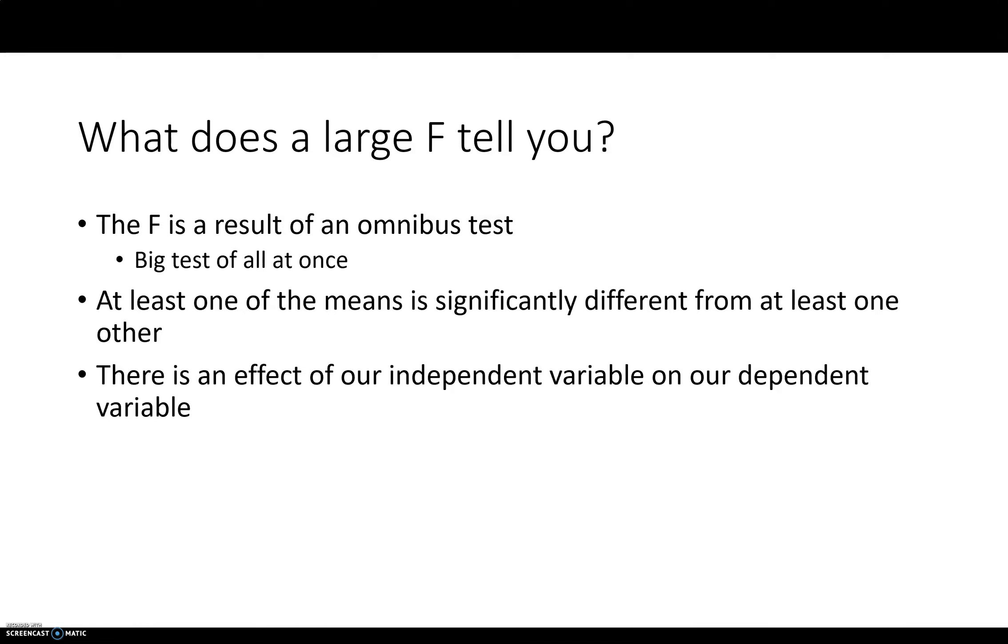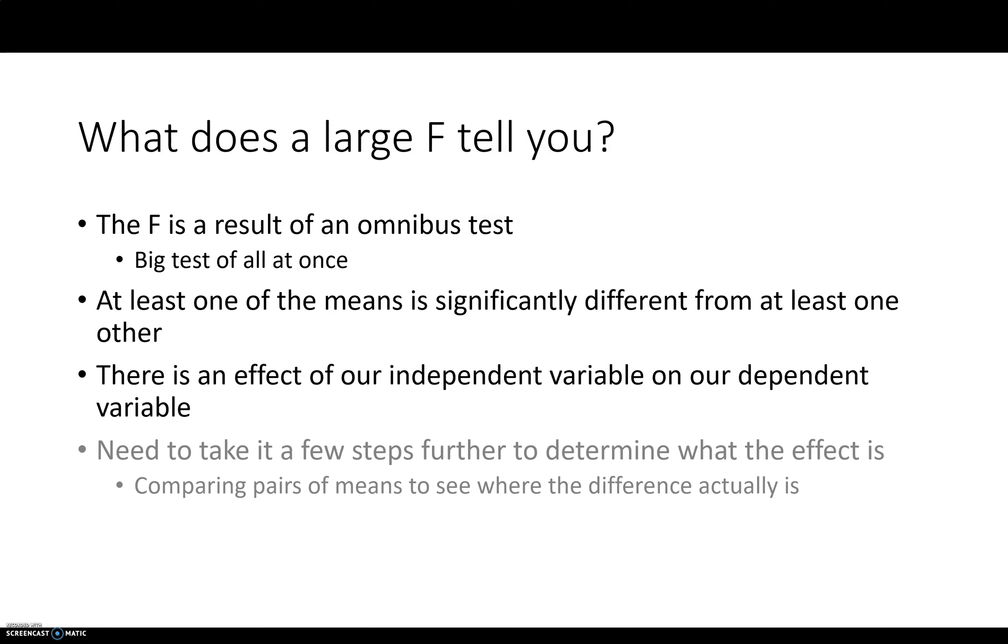So in our example before, there is an effect of treatment. Which treatment? It does matter whatever your dependent variable is. It does affect that. However, you need to take it a few steps further to determine what the effect actually is.